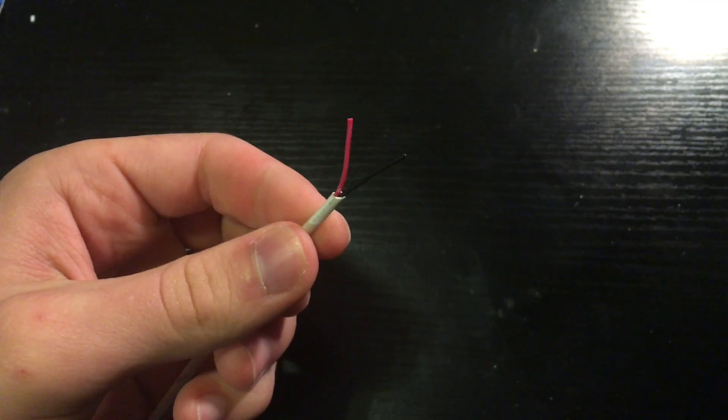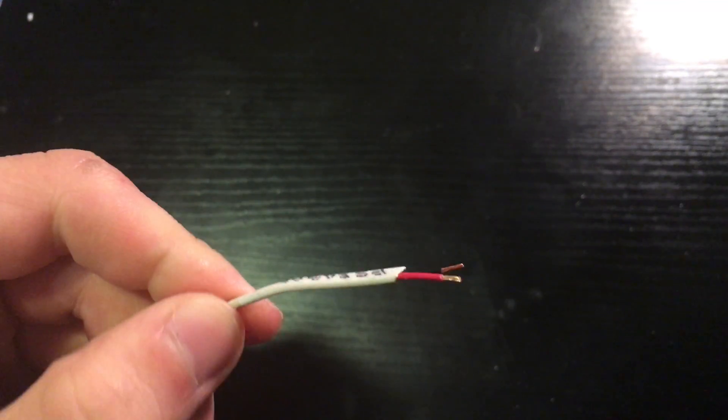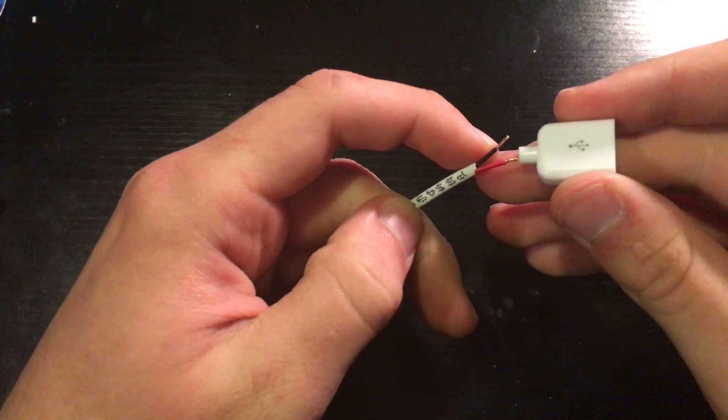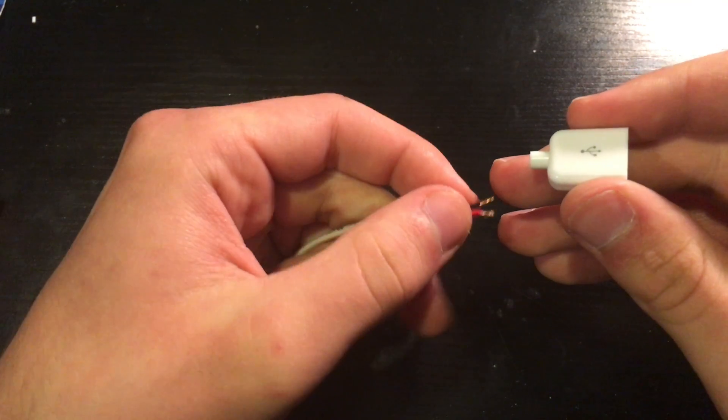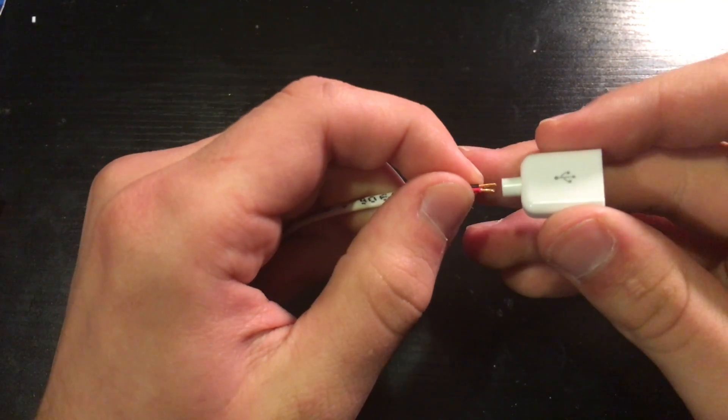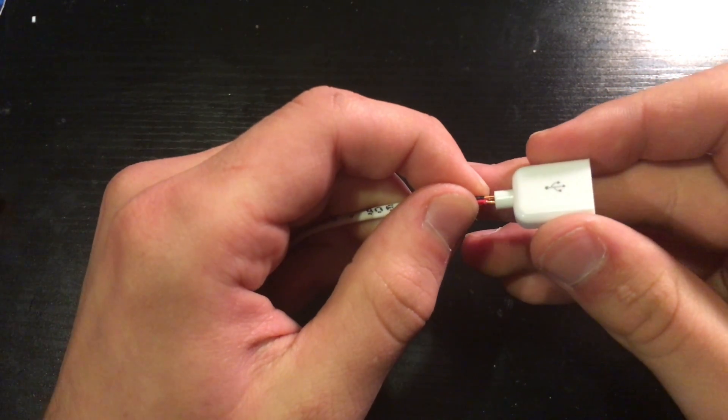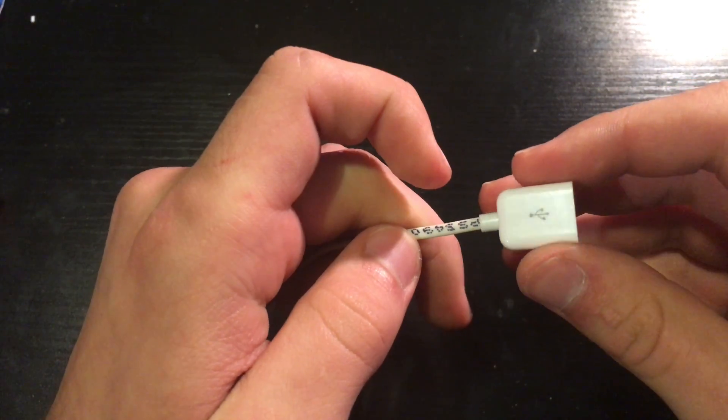Strip a little of each conductor, then take the wire boot and plastic boot of the USB connector and slide it over the 2 conductors.